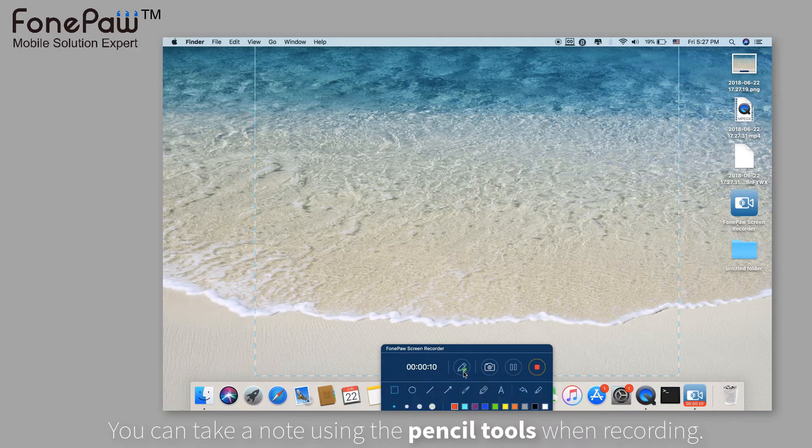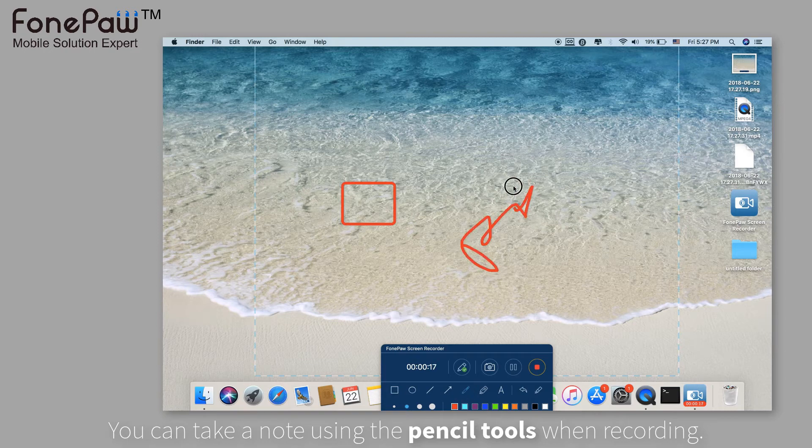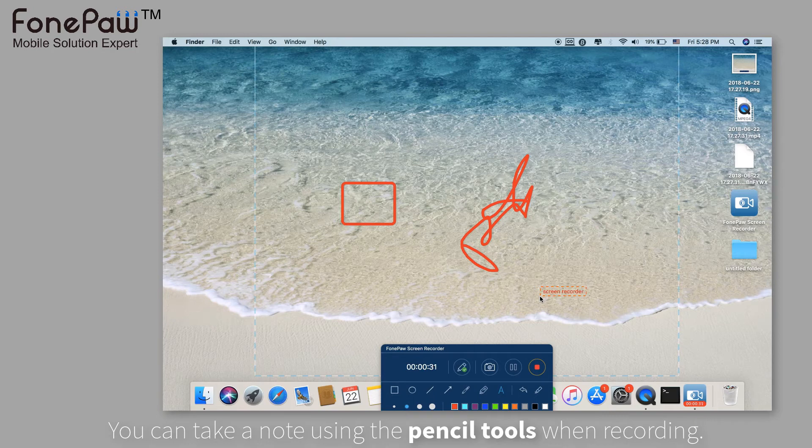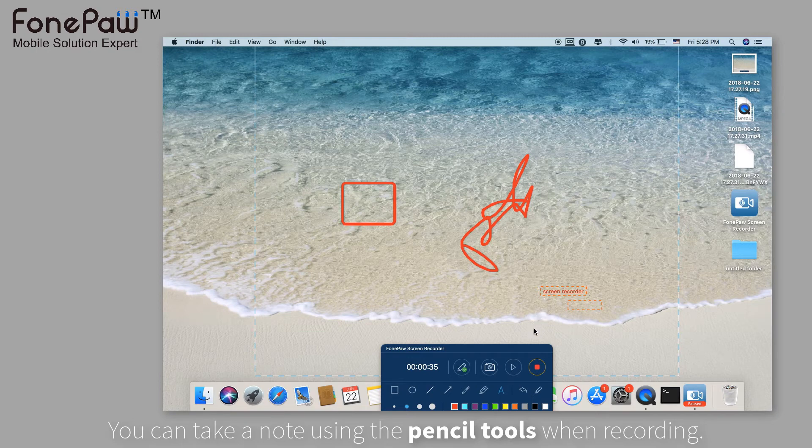Clicking this pencil tool, you can make some notes or add text when recording. You can pause the recording like this and undo the notes like in a paint program.